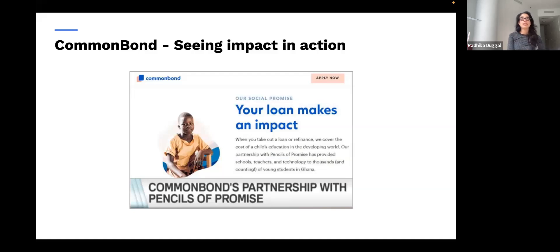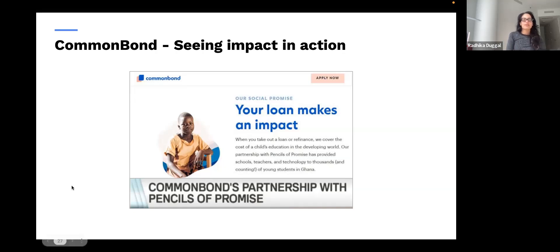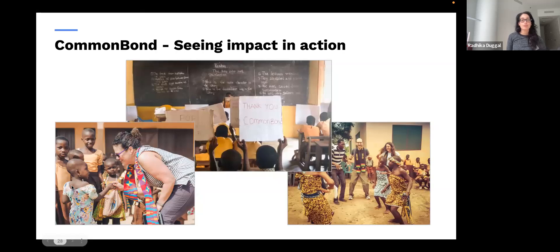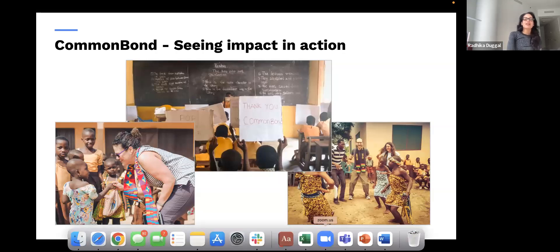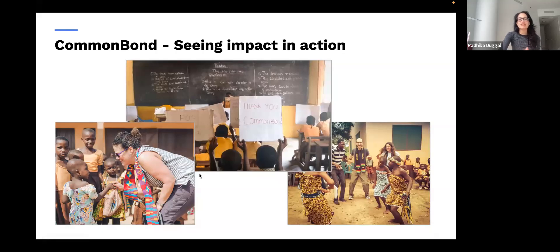In order for a company to really appeal to that need for transcendence, you've got to be loud about it. The most exciting thing we did was take our members — people who had loans with us — and our employees to Ghana to see the schools we built and the children we provided an education for. Being able to explain the impact a consumer is making by choosing your product, how they can achieve transcendence, was incredibly important.